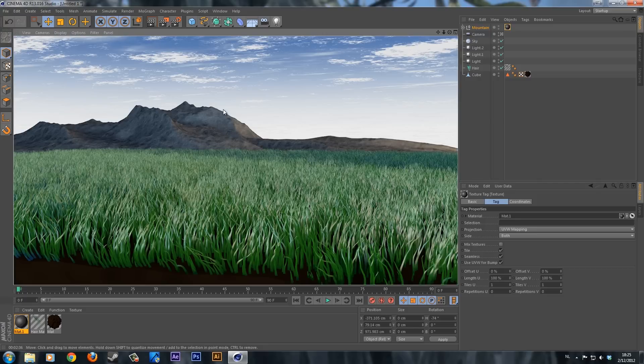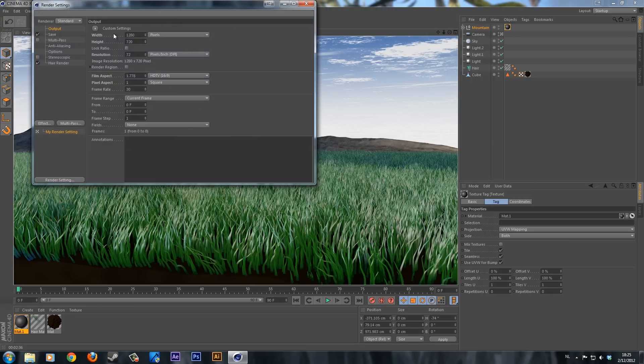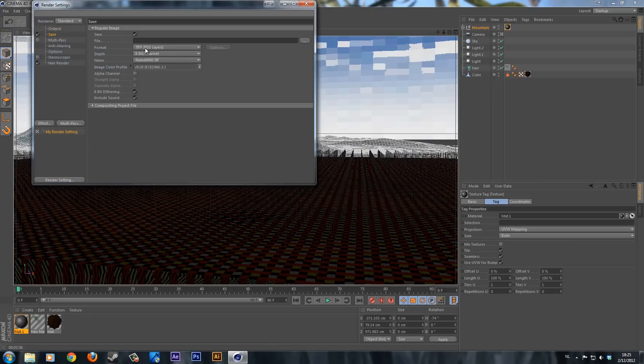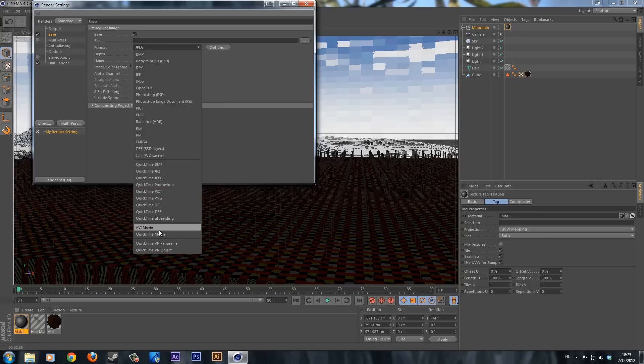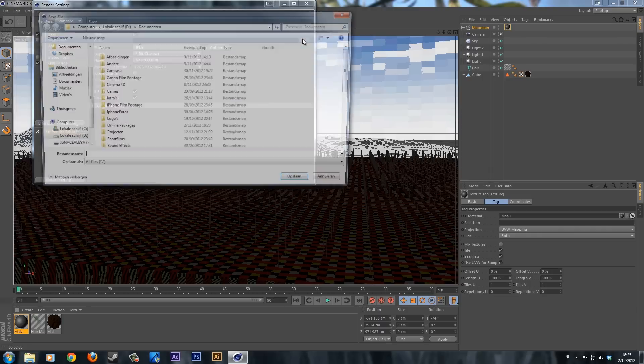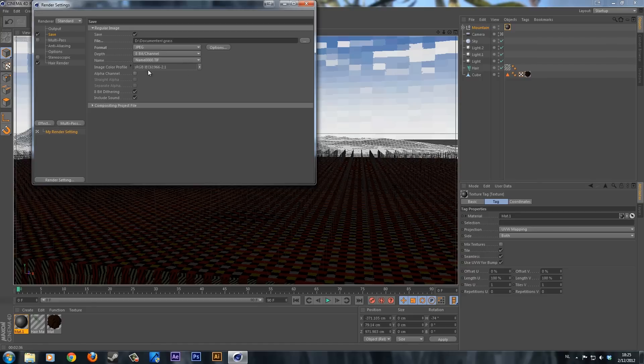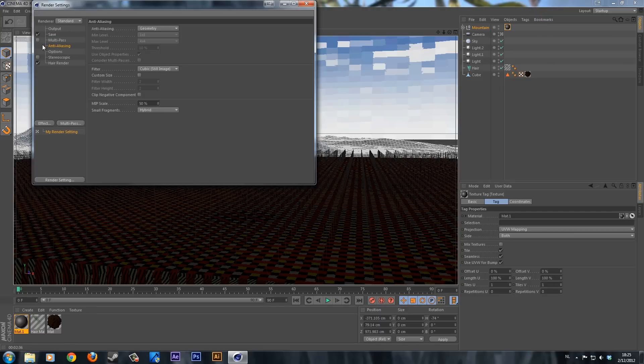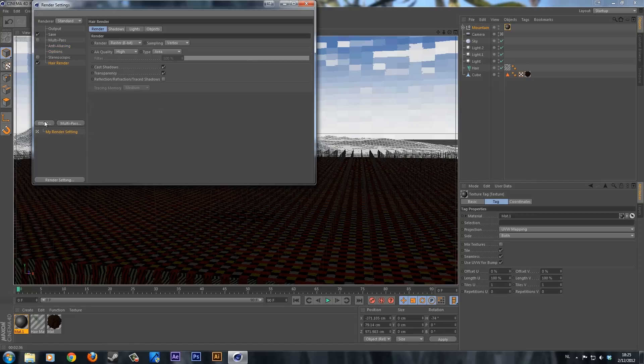Now if you want to render the scene out, go to the render settings. Change the resolution to whatever you want. Go to save, change it to a JPEG format. Or if you want to make an animation, take a QuickTime movie. I'm just going to use an image, JPEG. Click where you want to save it, click save, call it grass. We don't need an alpha channel because we have filled up the background. An alpha channel just deletes everything that's black. Go to anti-aliasing and change this to best. Go to options and deselect the default light. That's all you have to do.